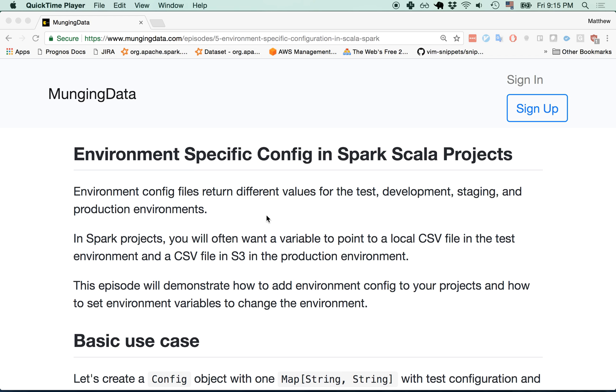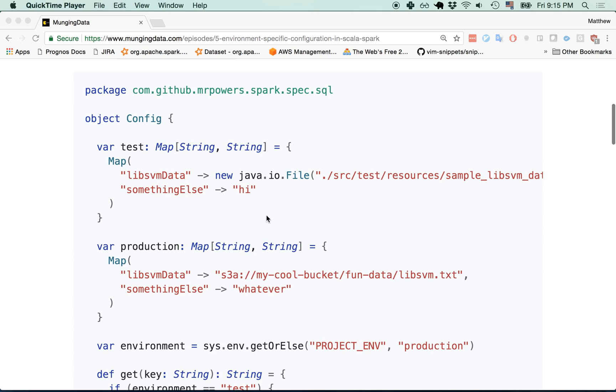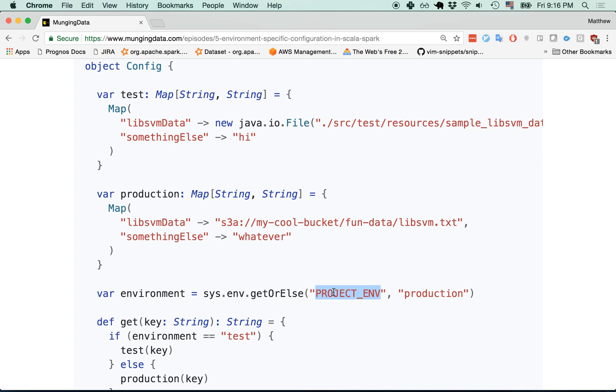At a high level, what you're going to want in your Spark projects is some sort of config object that's going to maintain your test configuration and your production configuration, and based on the environment of your project, whether it's test or production or staging or development environment, you want different values to be returned.